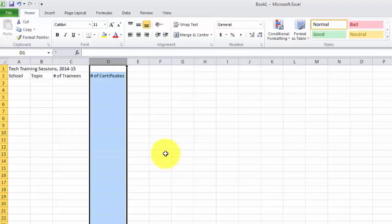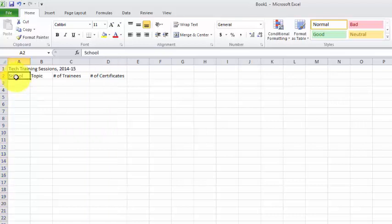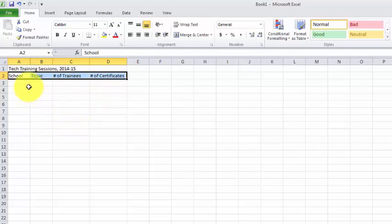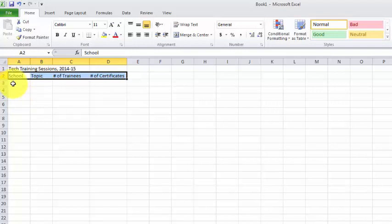And then when I'm ready to go get the form again and add some more data, I want to make sure I select the row and columns above the row where I want to populate the data. So I want the form to put data in row three, so I'm going to select row two, columns A, B, C, and D.